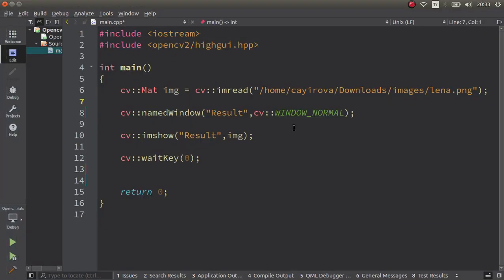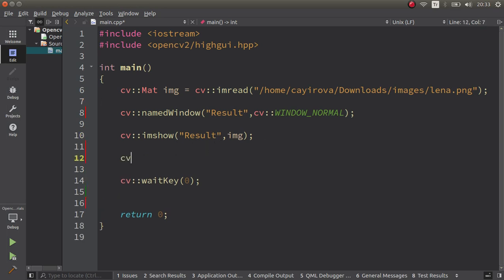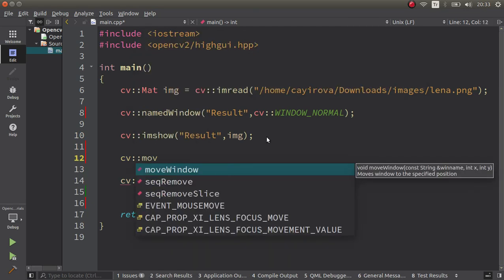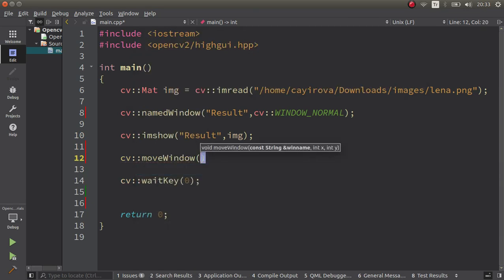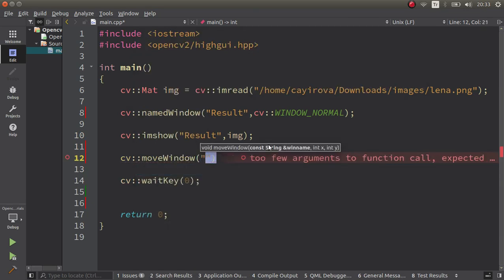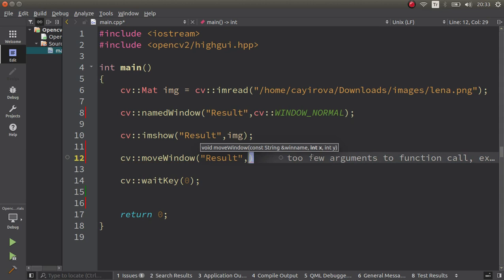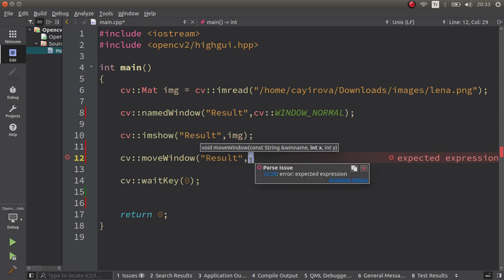For example, after directly imshow, I'm going to change the position of this window just calling our move window function. After that we need to specify which window you want to change the position, and we are writing the same string as 'Result'. Firstly we need to write the x, then you need to write the y axis of your current window you want to get.